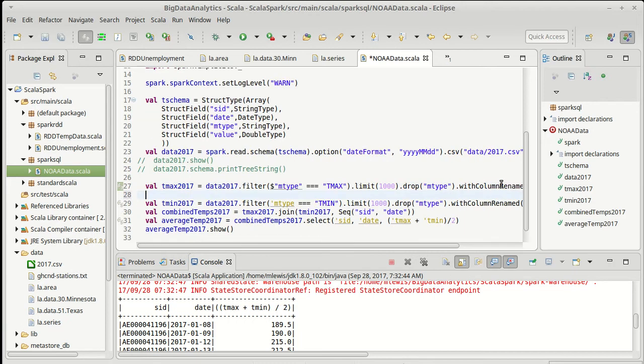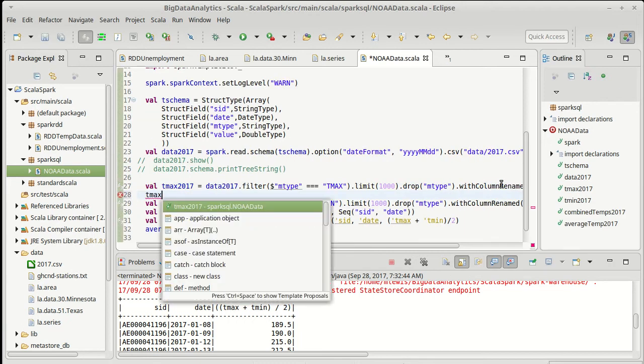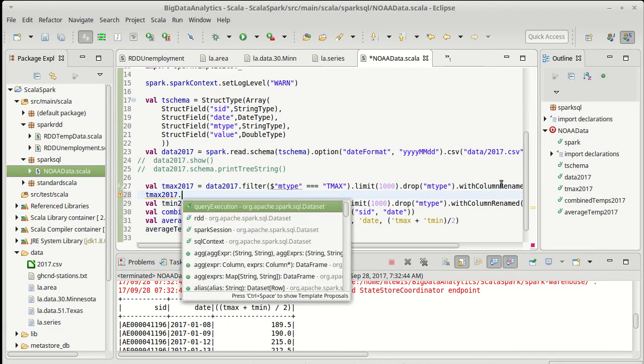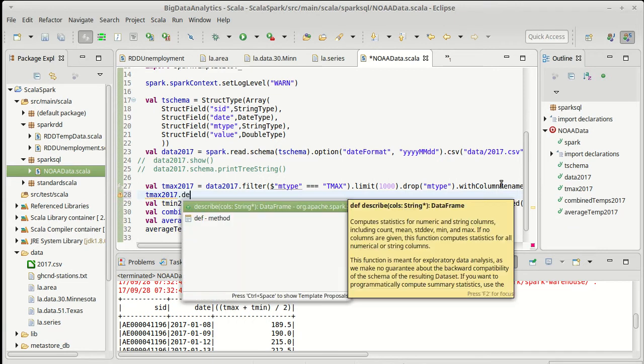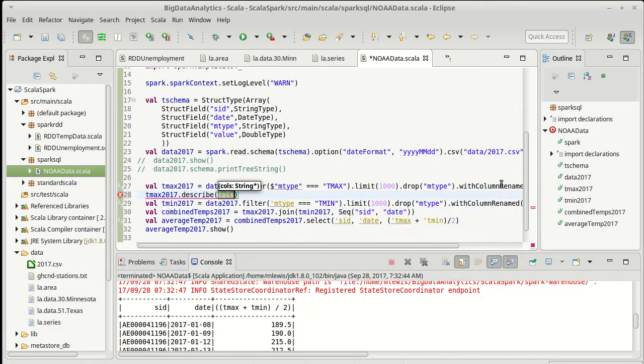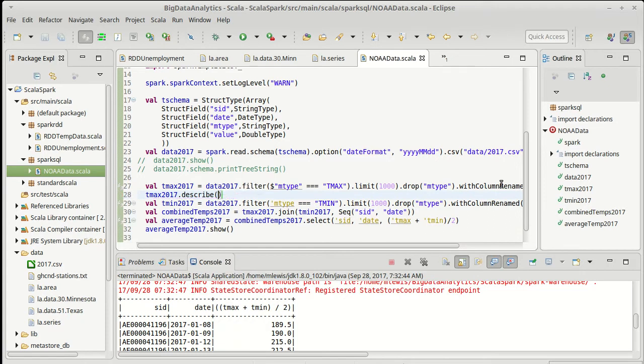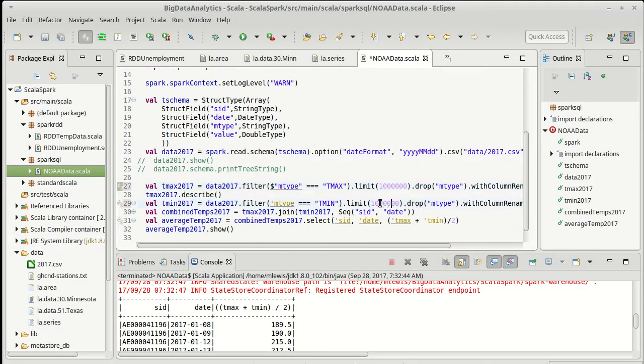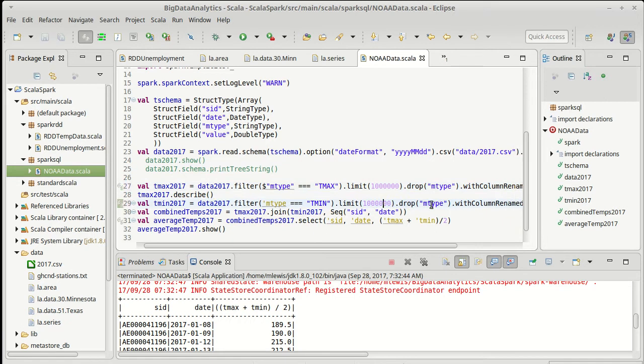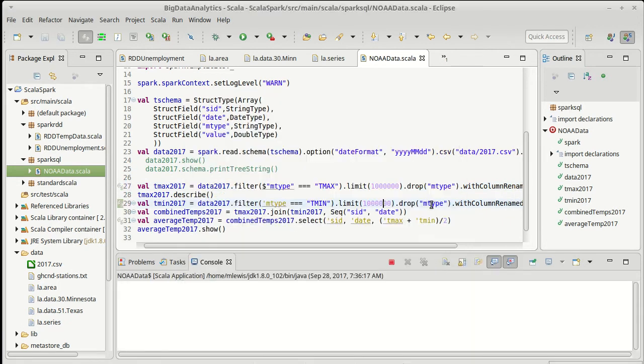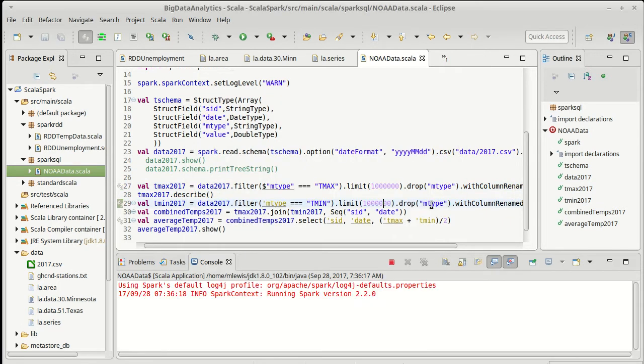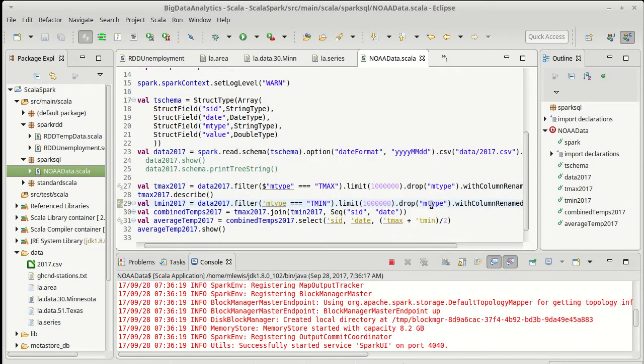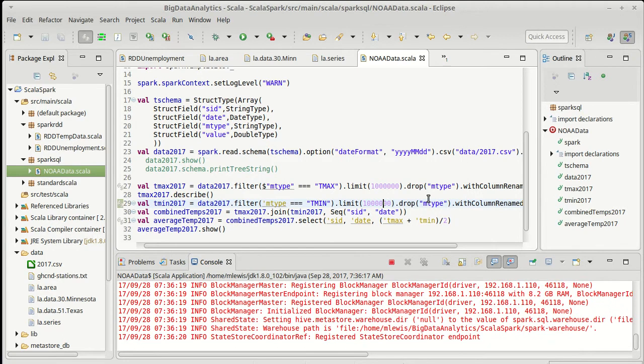Now for just descriptive statistics, there is a describe method. And you can give it whatever columns you want. And if you don't give it any columns, it will do everything. Now I have to say, to get ideal statistics for this, instead of just having a thousand values, I'd like to max this out. I was playing with this kind of offline. And I can go up to a million values for both the minimum and maximum temperature. So I'll do that.